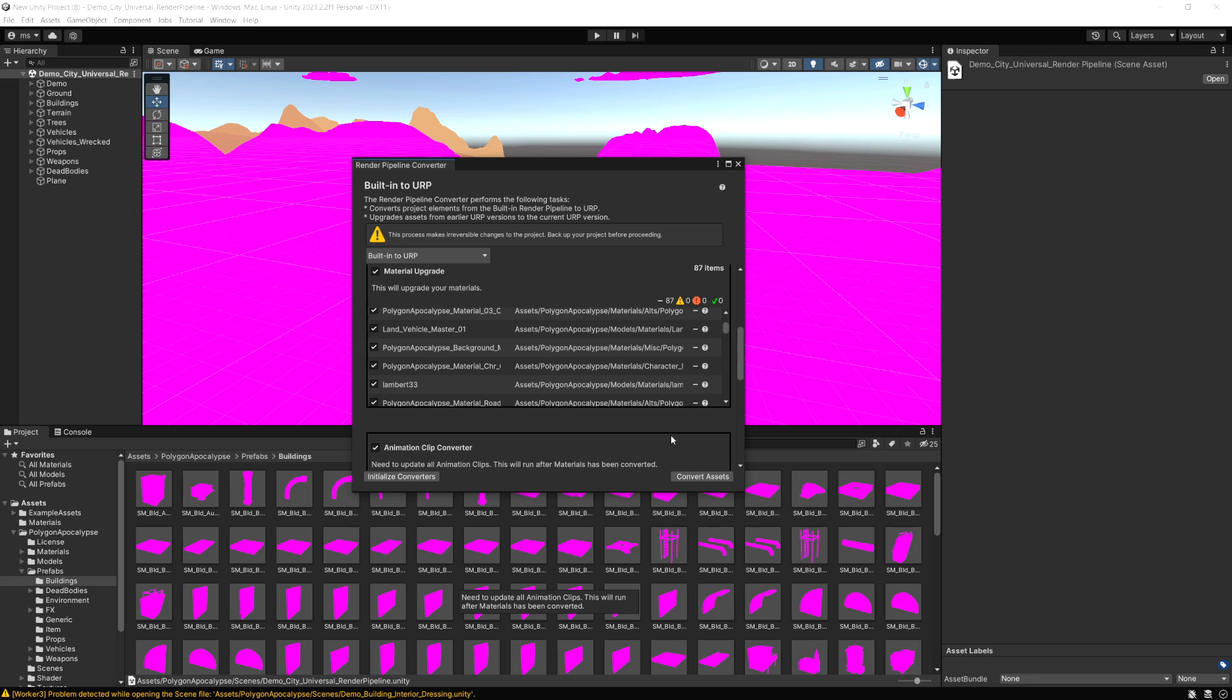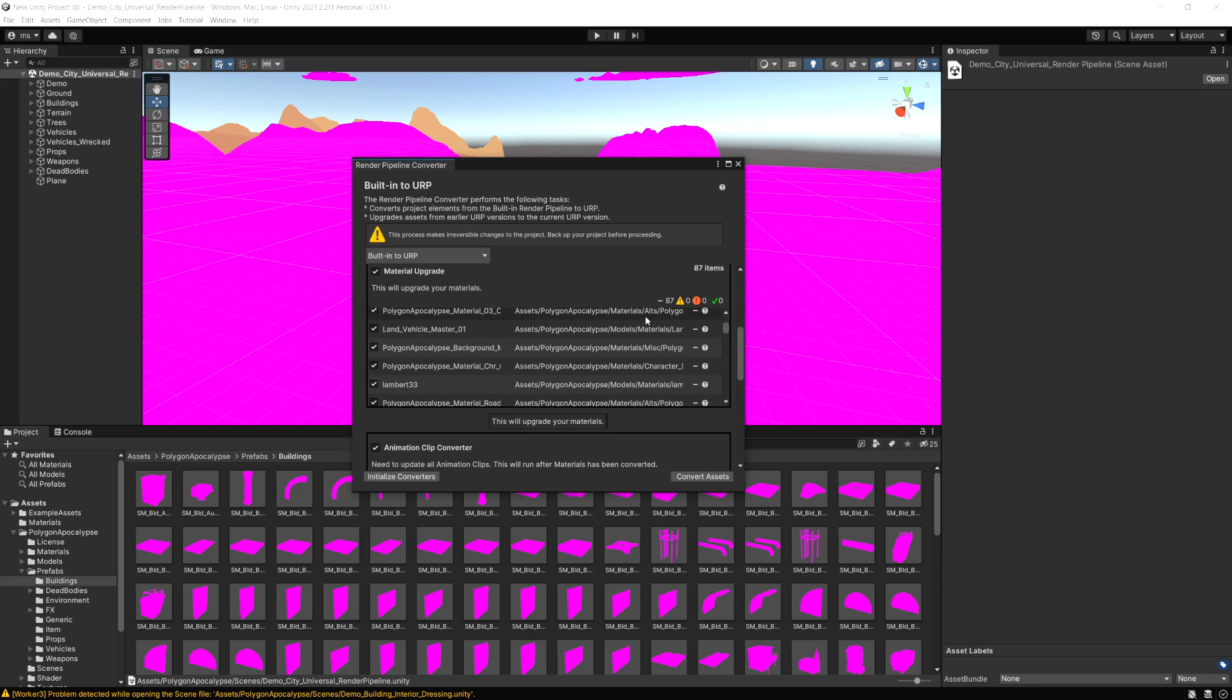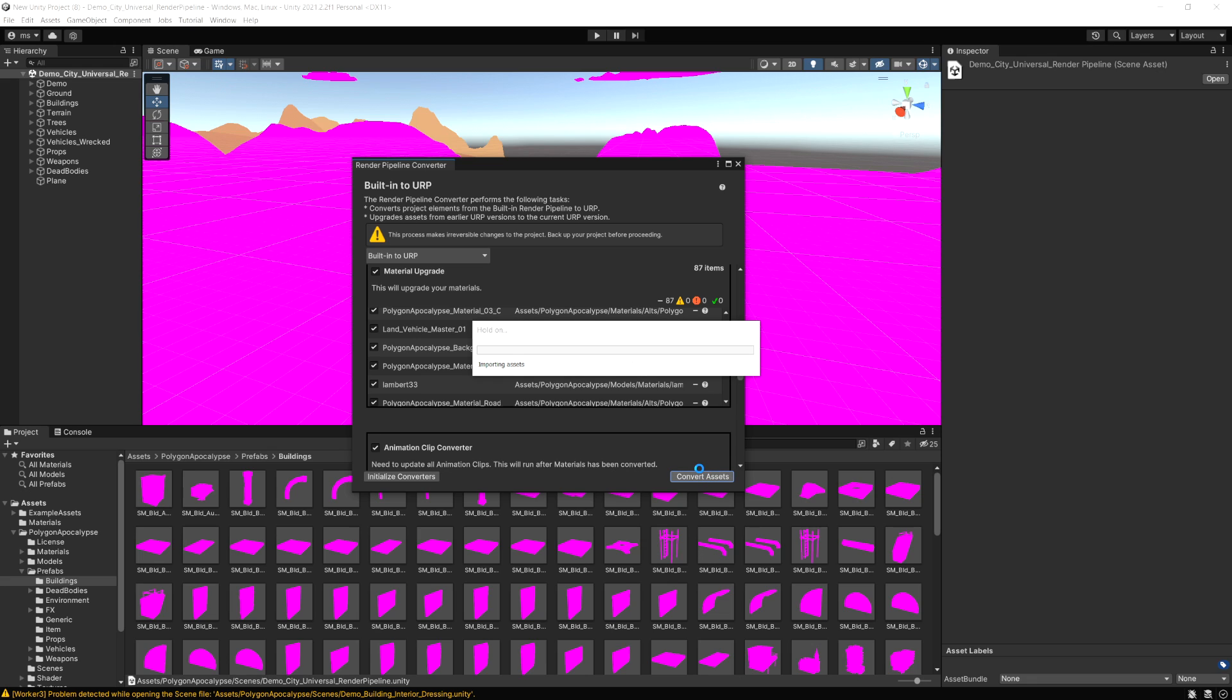And now that's complete. You can notice it will show any warnings or errors that you have. There's no errors here, just some warnings. I'm not too worried about these for this project. Just click Convert Assets. Now this is going to do the actual conversion.